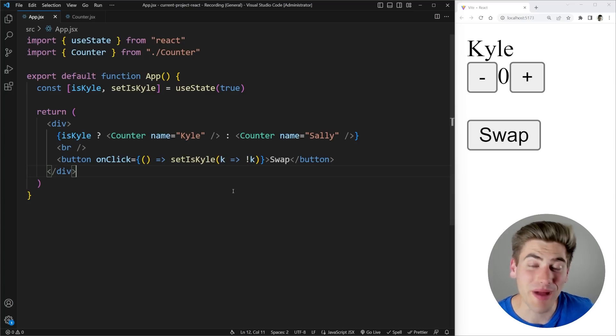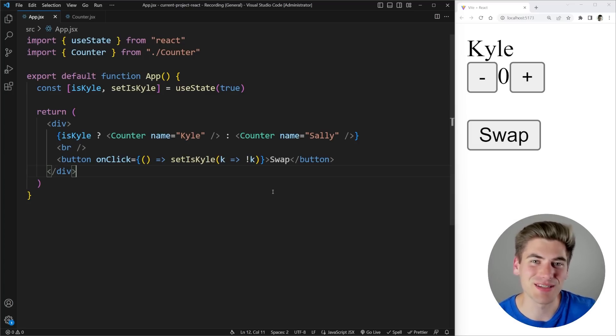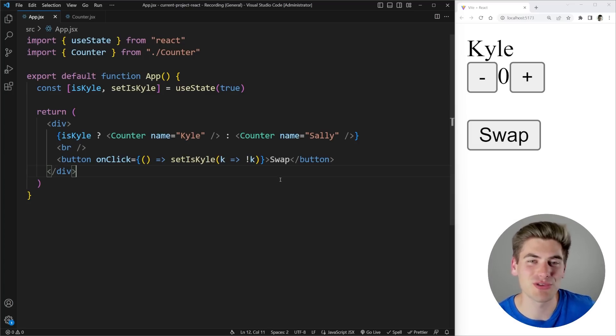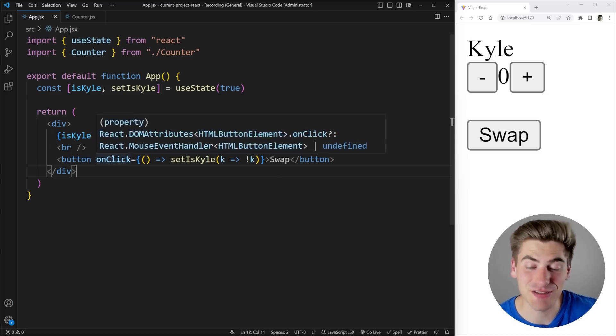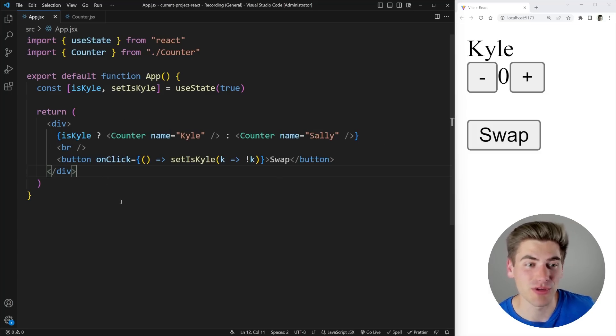Welcome back to Web Dev Simplified. My name is Kyle and my job is to simplify the web for you so you can start building your dream project sooner and like I mentioned there is a massive bug in this code.